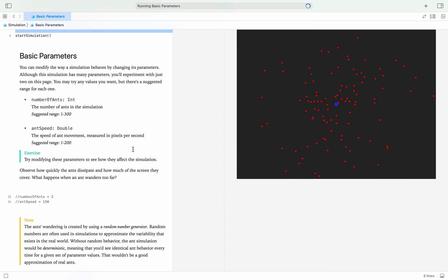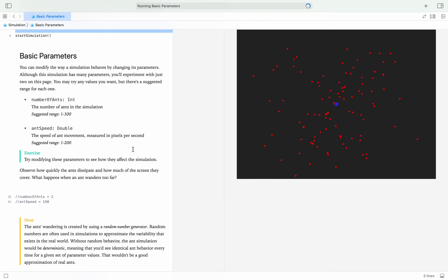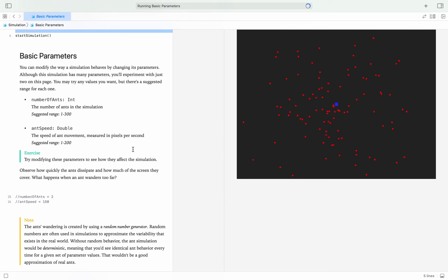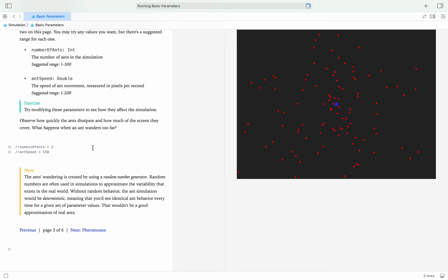It wants us to observe: how quickly do the ants dissipate, how much of the screen do they cover, and what happens when an ant wanders too far off-screen? If you saw it — when an ant goes off-screen, it spawns back in the middle. If it loses track, it just comes back.